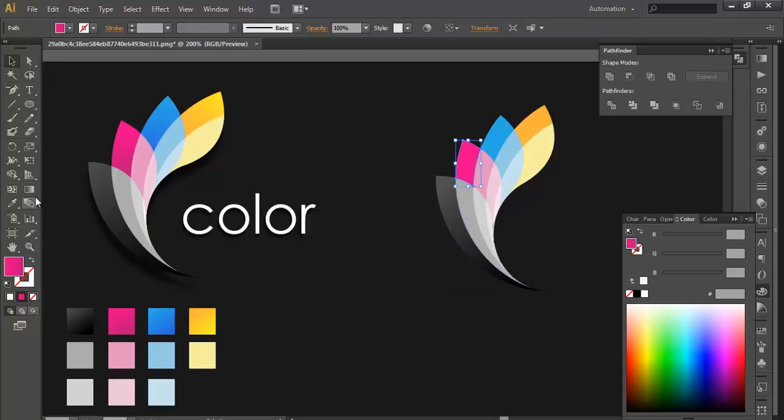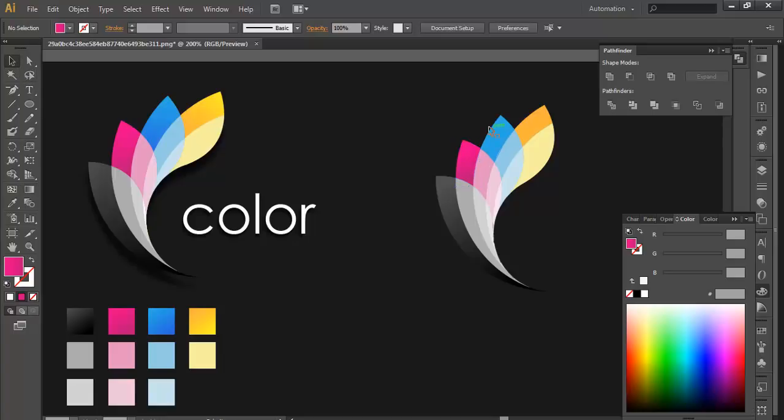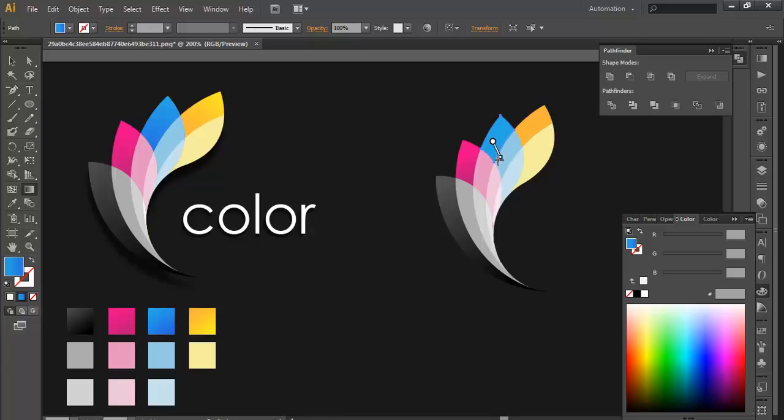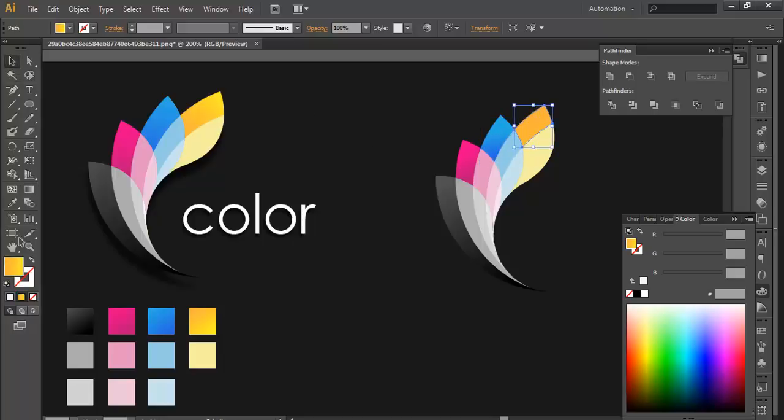Select this one, go to the gradient color, apply it nicely. Select this one, apply it nicely with the gradient tool, play with the gradients. The same with this one, with the gradient tool, play with it.